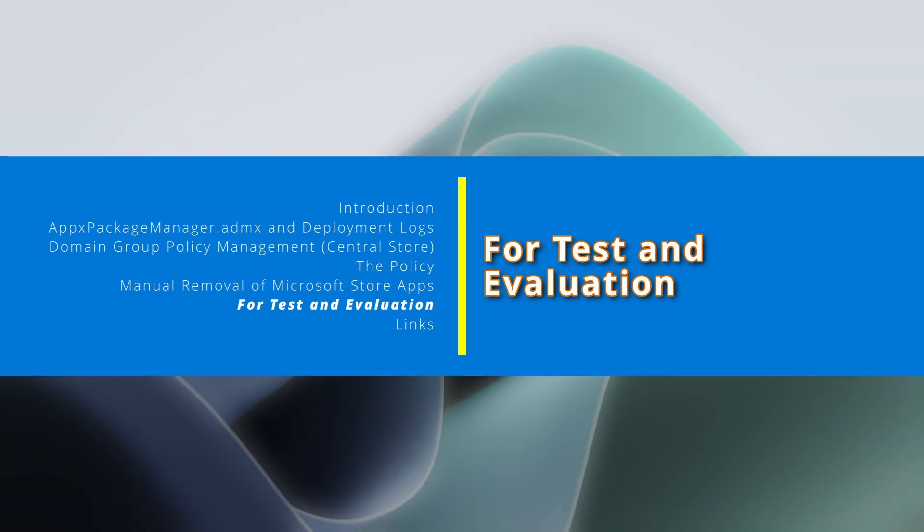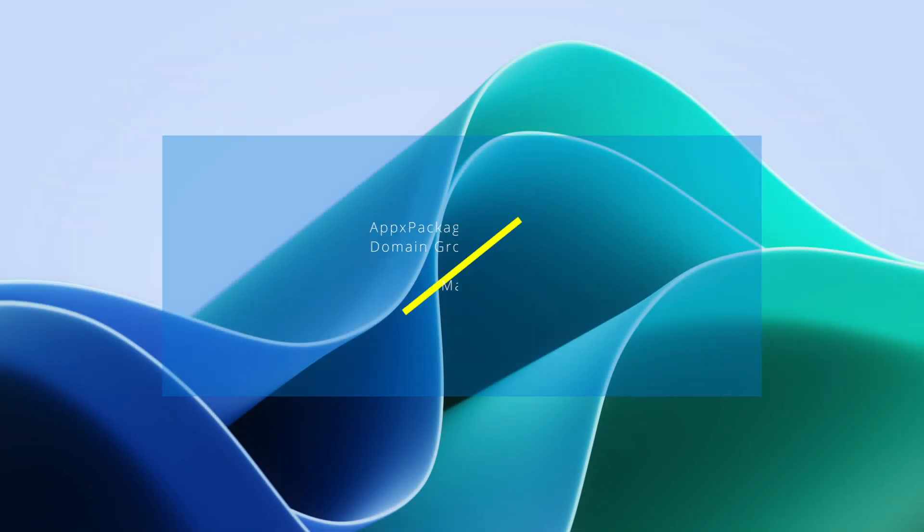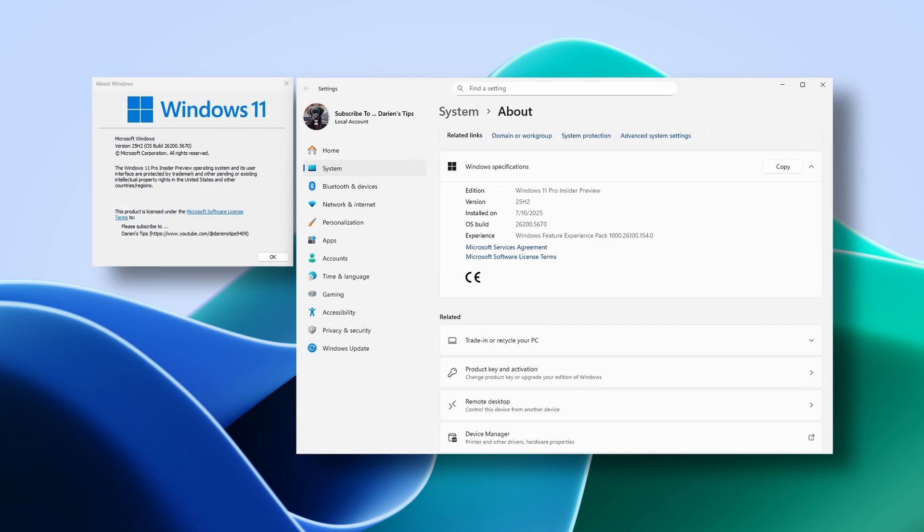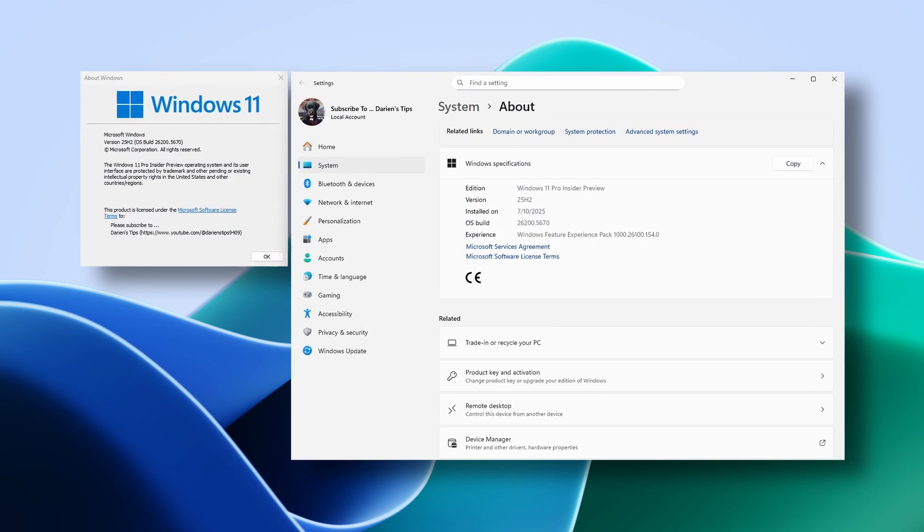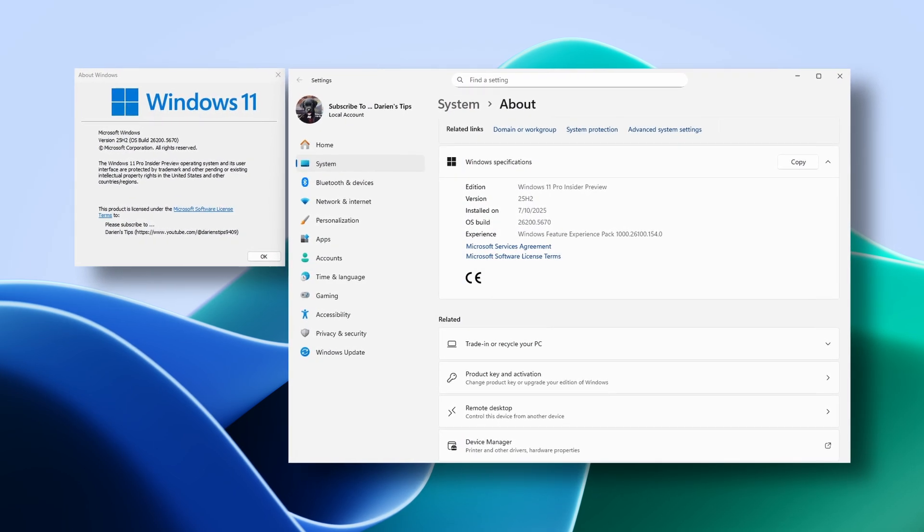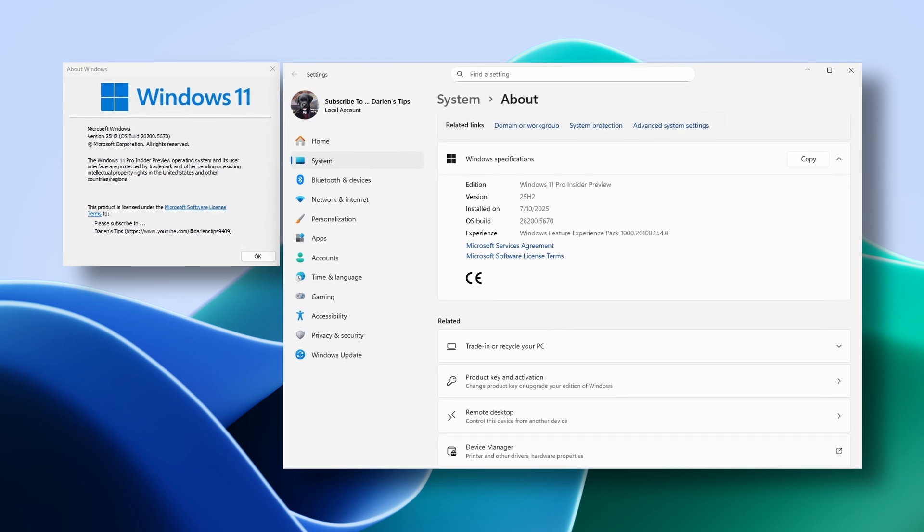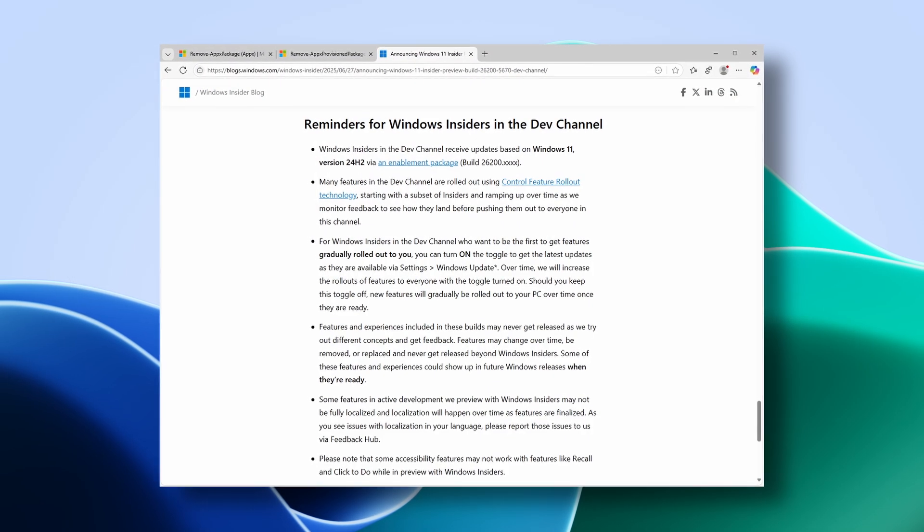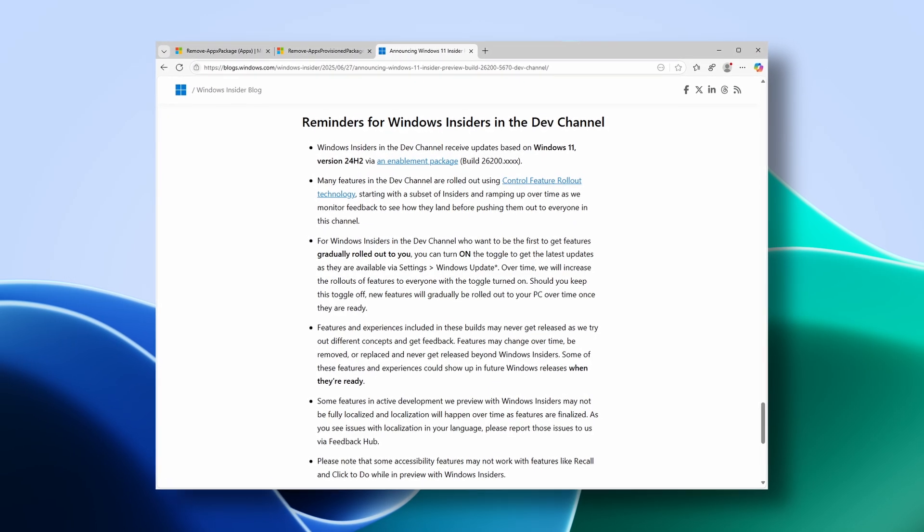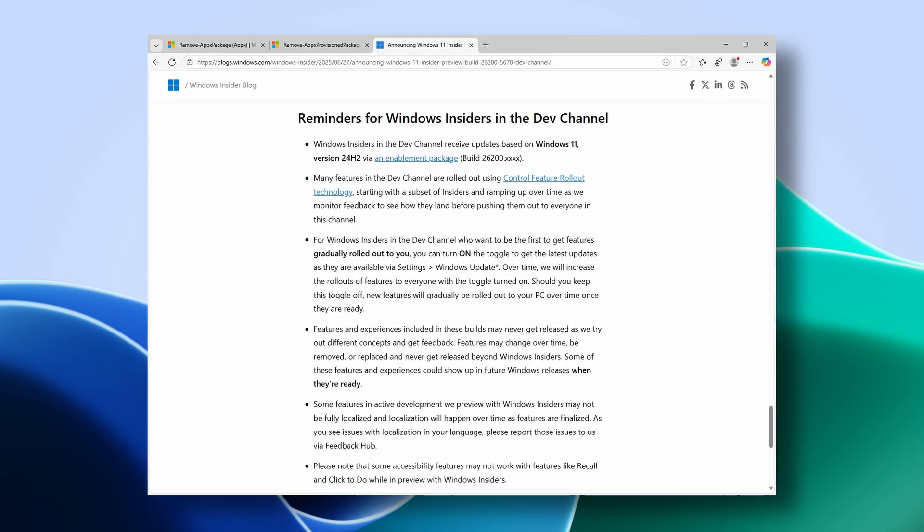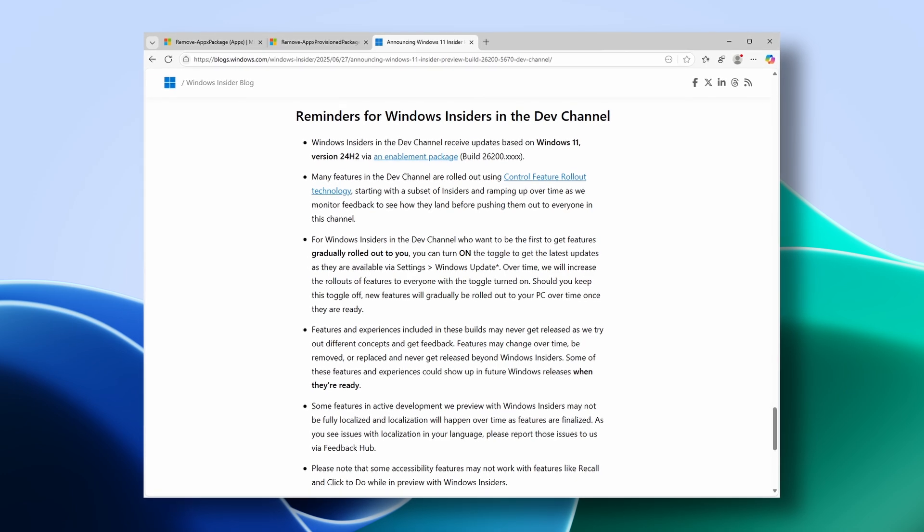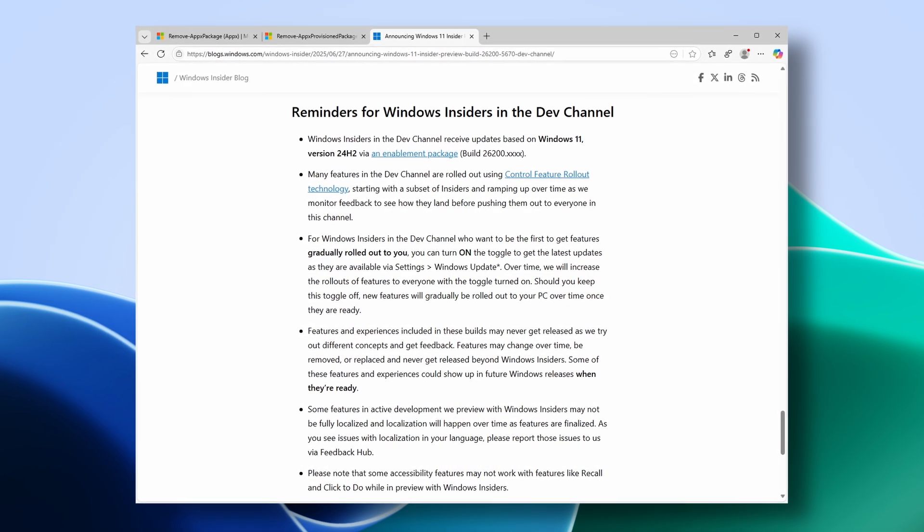It is important to note that these settings are new and may not be fully functional or fleshed out since this information is based on a Windows 11 25H2 insider preview build from the dev channel. Features, functionality, and registry keys may, and probably will, change before the final release.